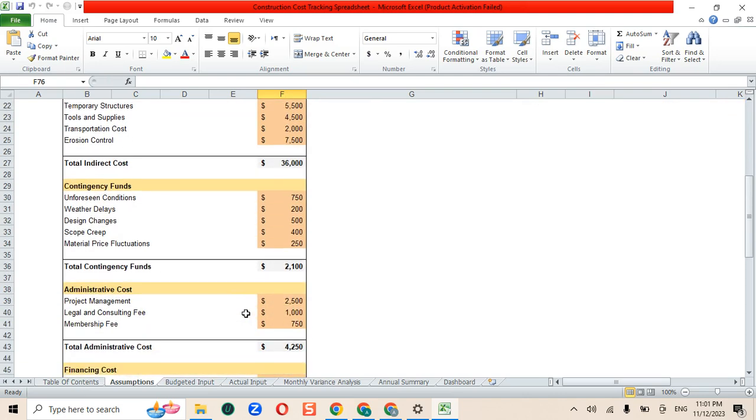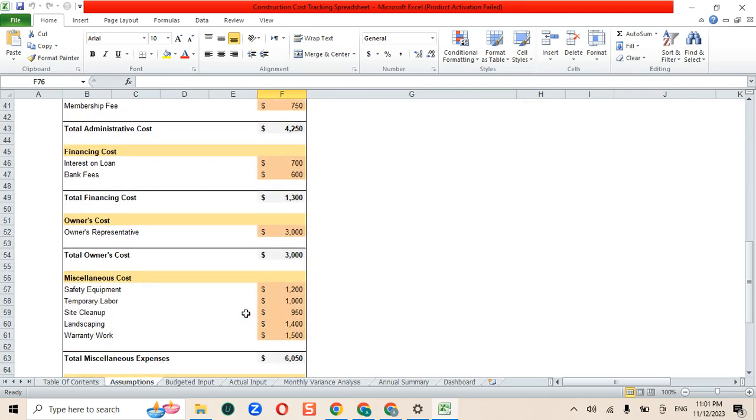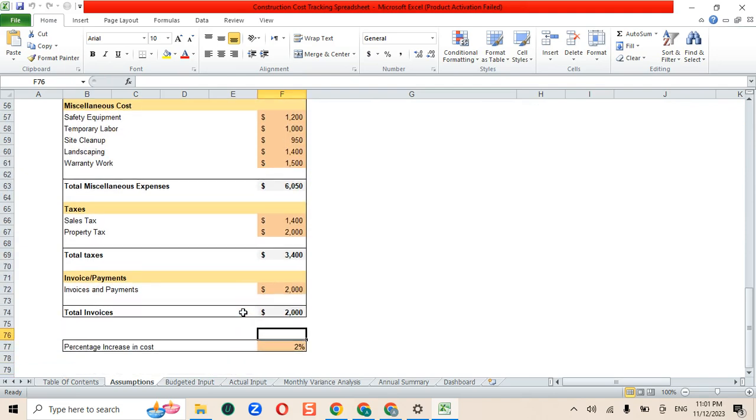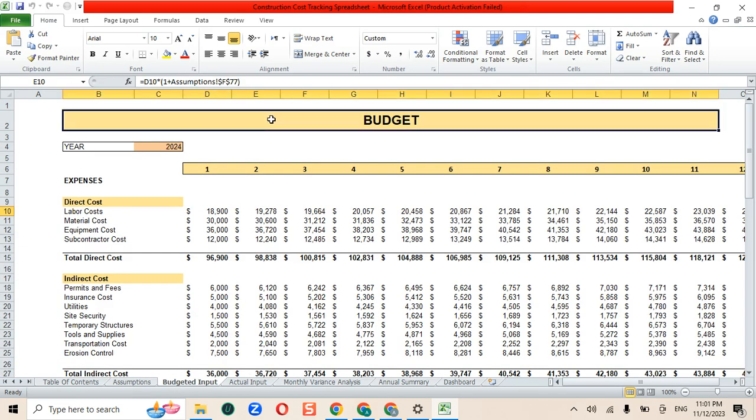Now moving on to the budget sheet, here you can find the monthly budget cash flows for the year.